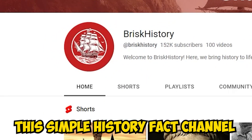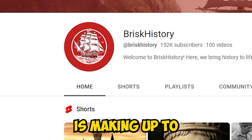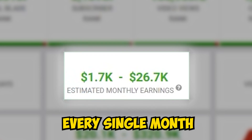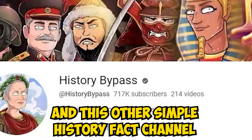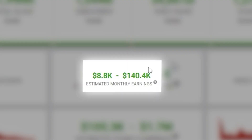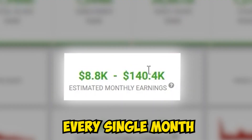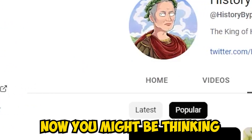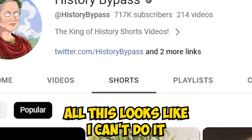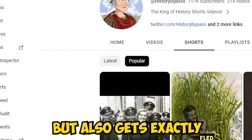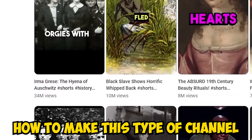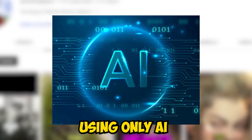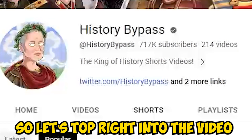This simple history fact channel is making up to $26,000 every single month, and this other simple history fact channel is making up to $140,000 every single month. You might be thinking this looks like something you can't do, but I'll show you exactly how to make this type of channel using only AI. So let's hop right into the video.